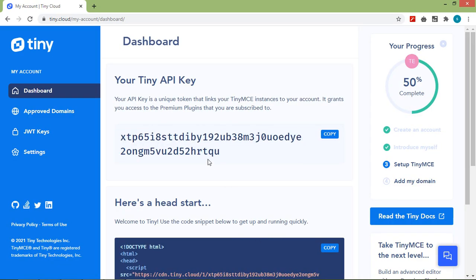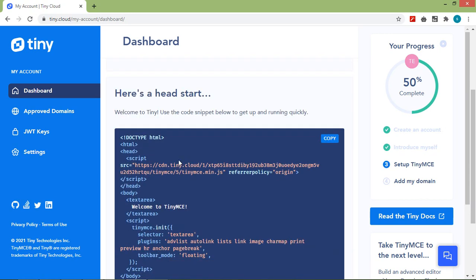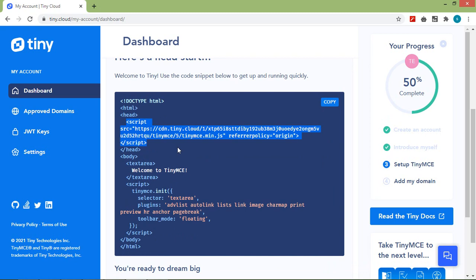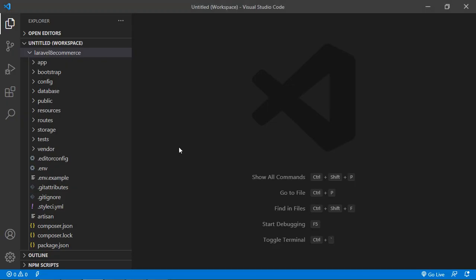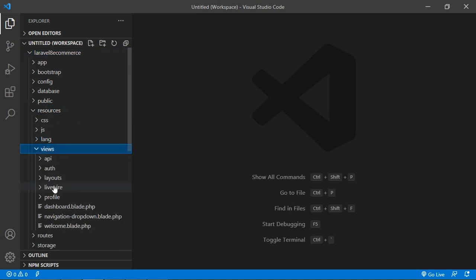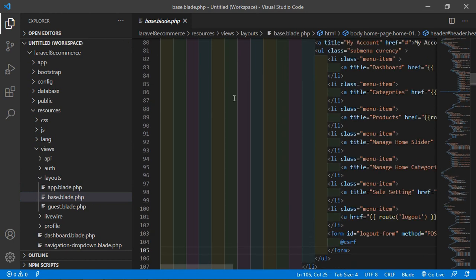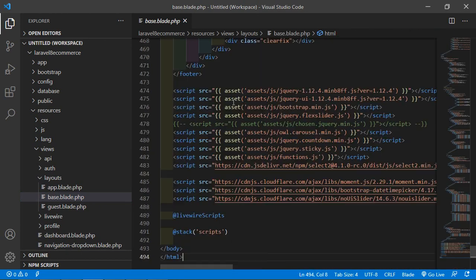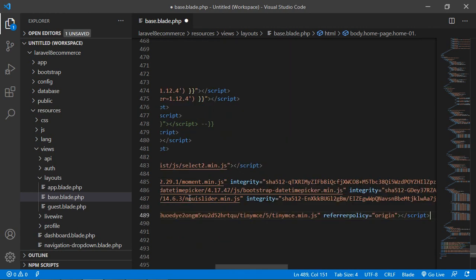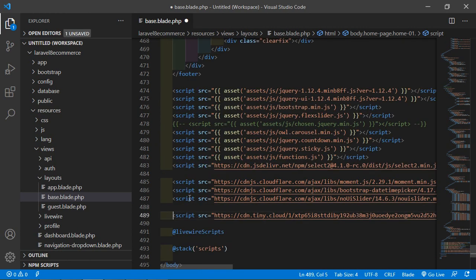This is the TinyMCE dashboard. From the dashboard, let's copy this script — just copy from here to here. Now switch to the project and open the base layout file. Go inside the resources directory, then views, layouts, and open the bs.blade.php file. Inside this file, go to the bottom and paste the script after the existing scripts. Now save this.